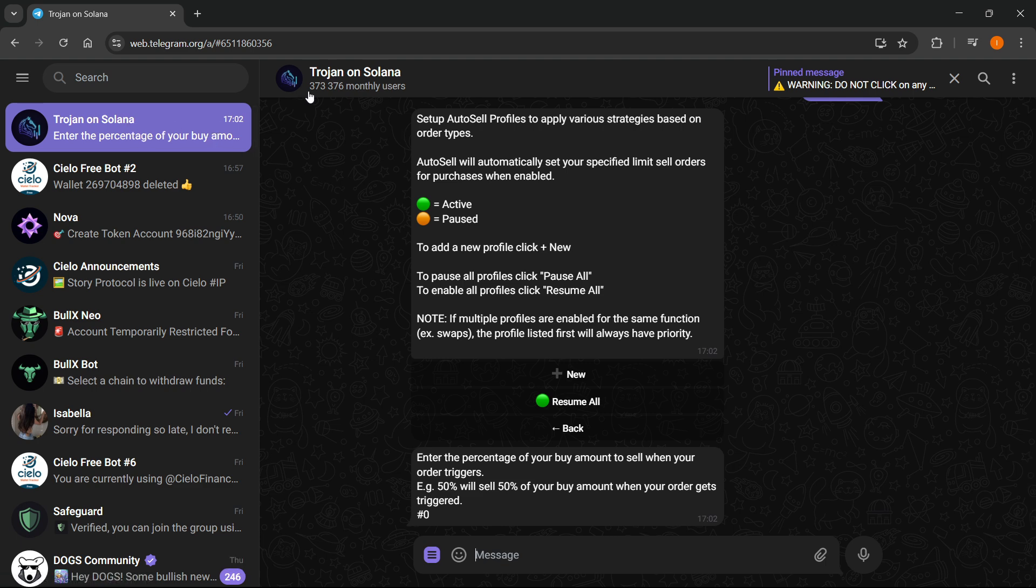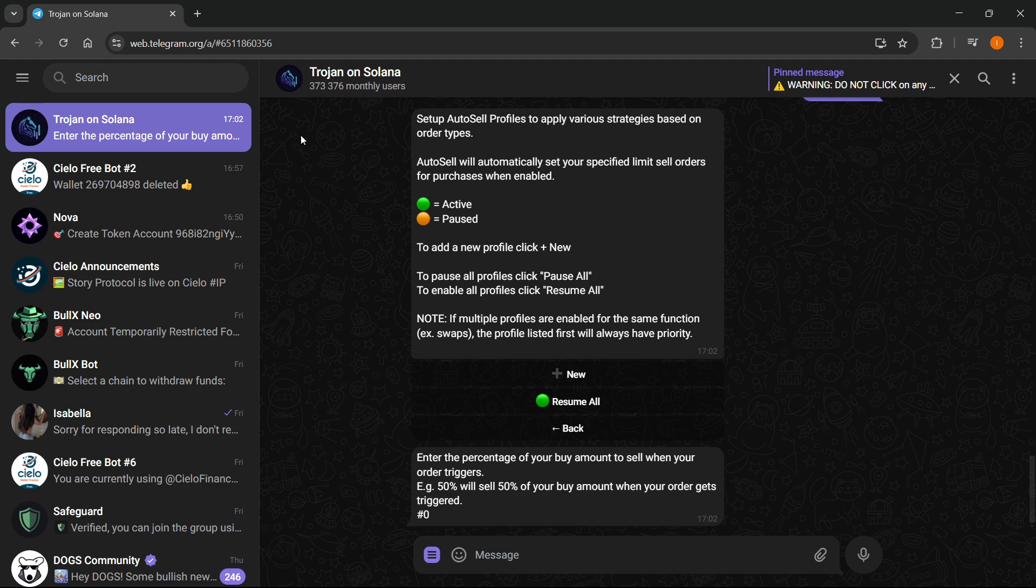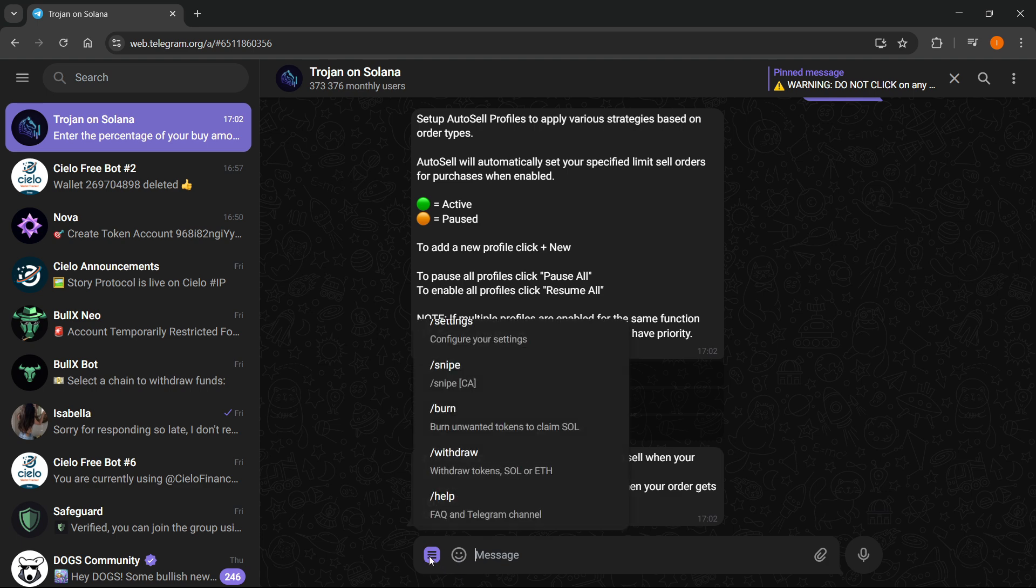Once you find this, as you can see it's got about 373,000 monthly users so we can find it easily. You will have to start the bot and then just press Continue so you will be able to start using it. Now after that, to set the stop loss you want to click on this menu over here.